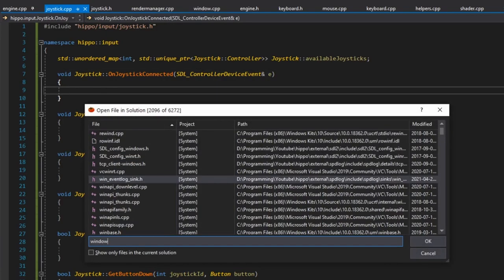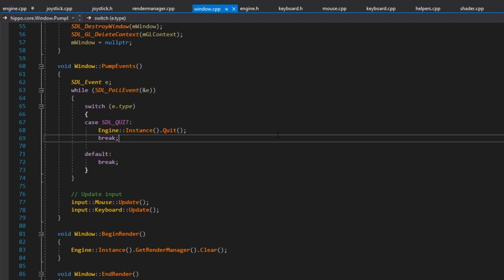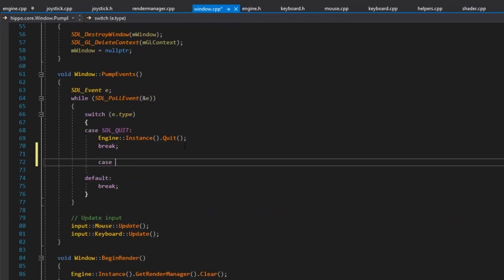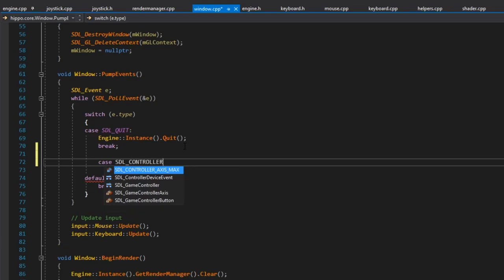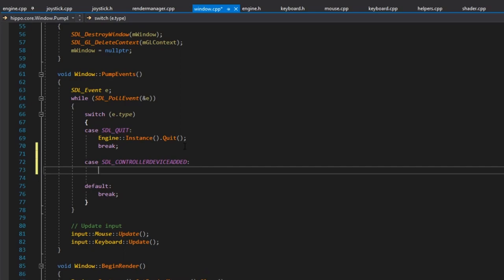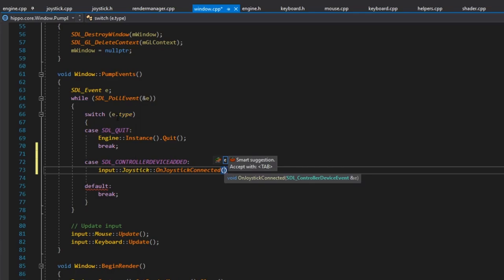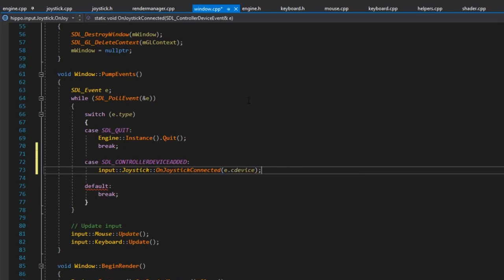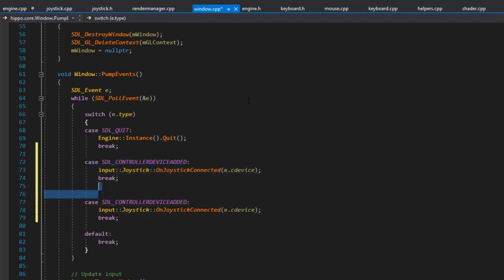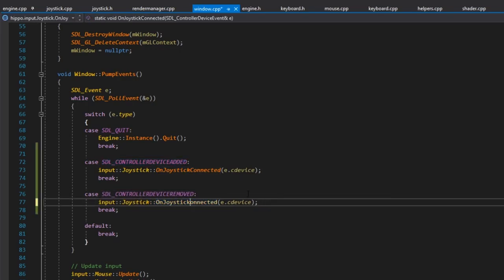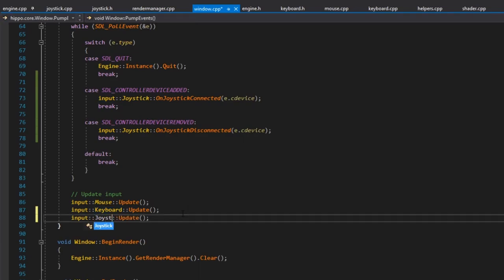In window.cpp where we handle all SDL events, we include joystick and handle two new cases: SDL_CONTROLLERDEVICEADDED calls input::joystick::on_joystick_connected passing e.cdevice, and SDL_CONTROLLERDEVICEREMOVED calls on_joystick_disconnected with the same. We also call joystick::update in the update section as usual.